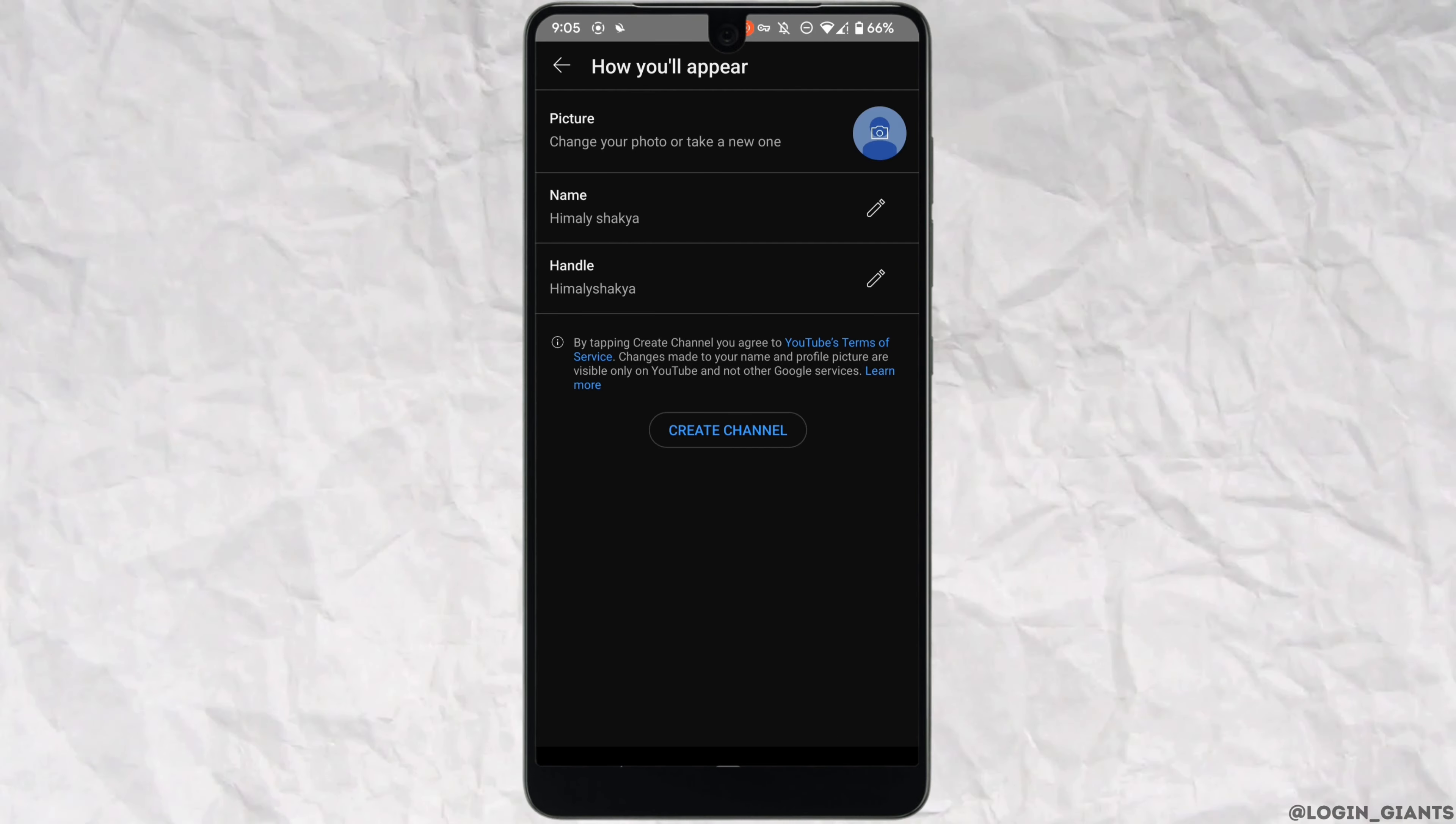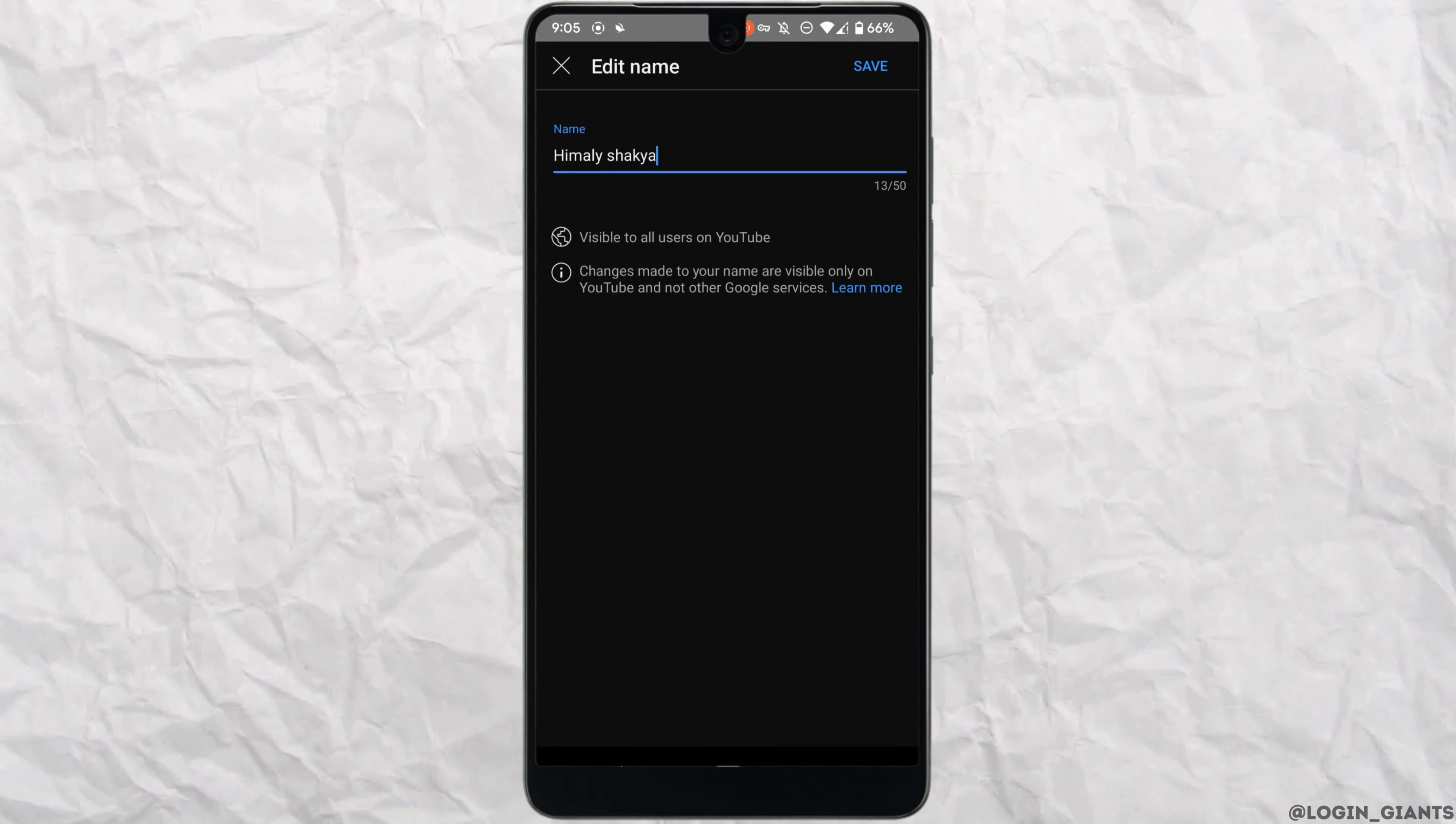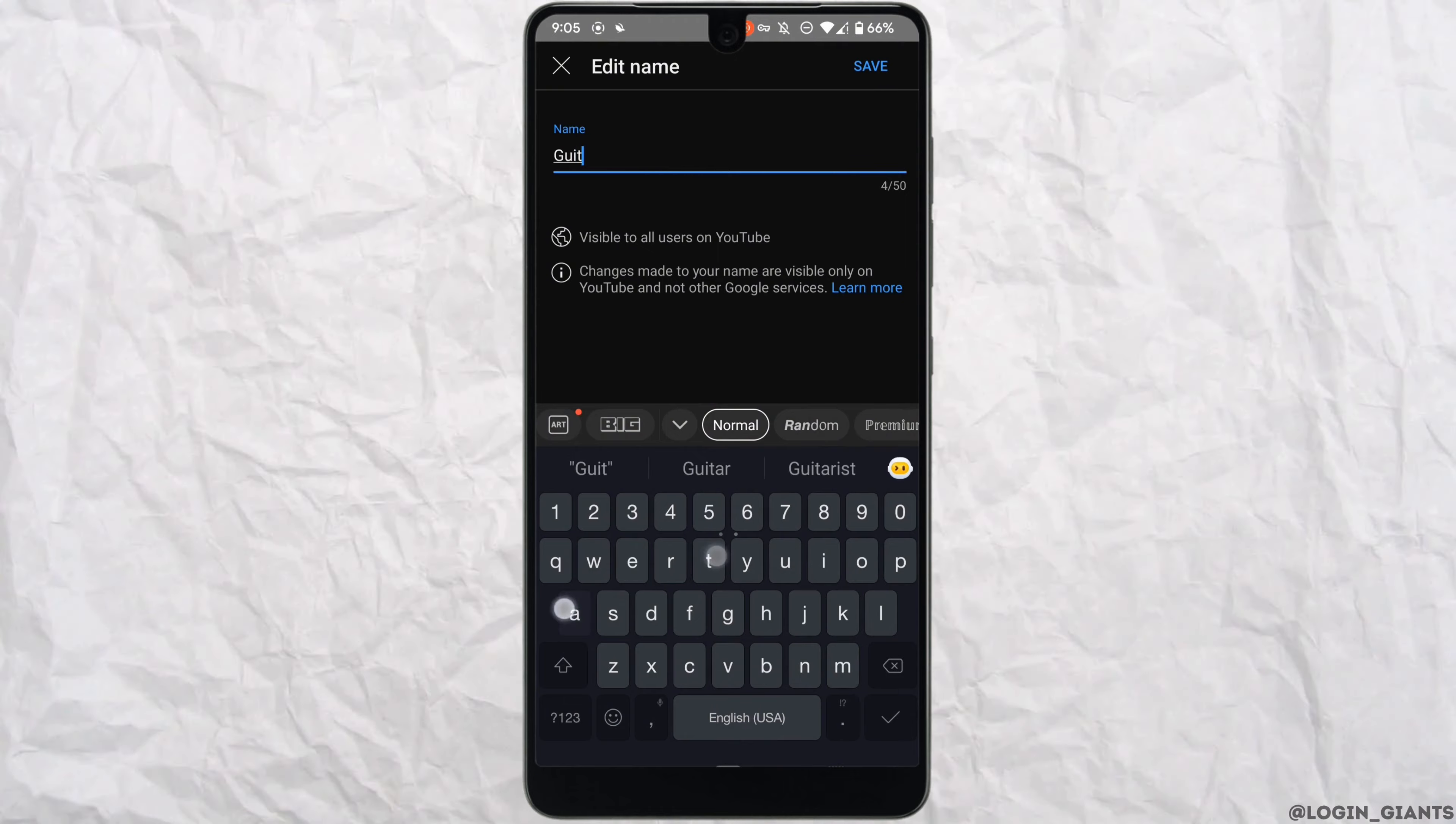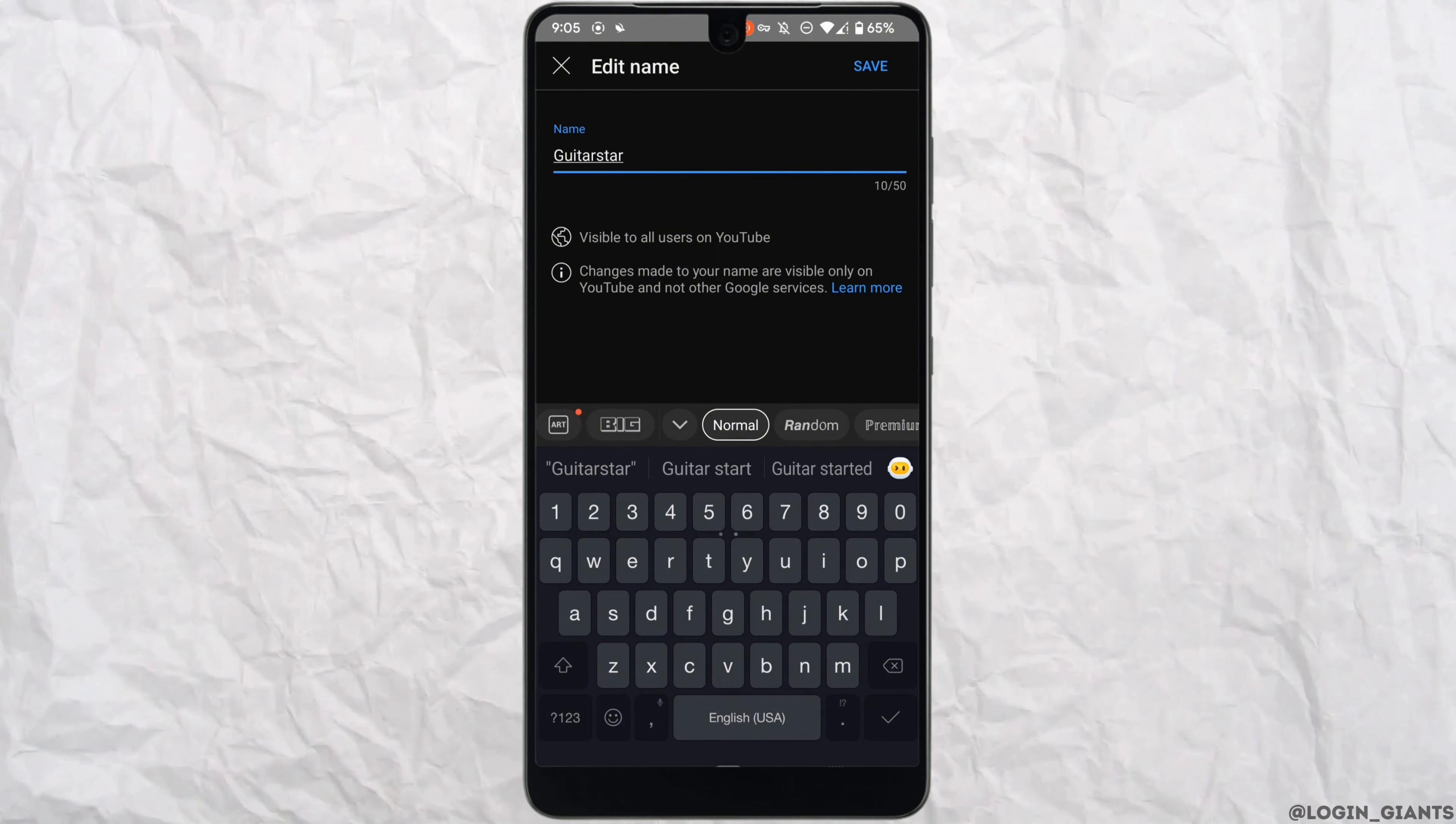It will redirect you to this page. In the section of name, you need to enter your channel name. First of all, remove this name and enter the new one that you prefer, and then tap on save at the top right corner.